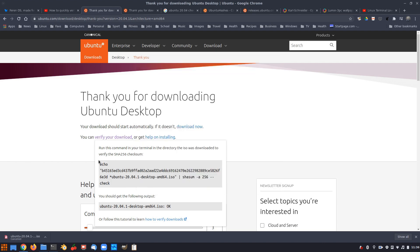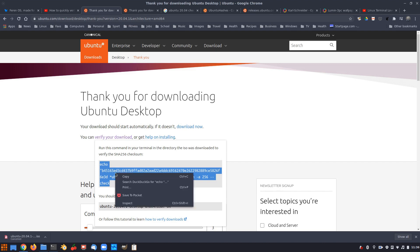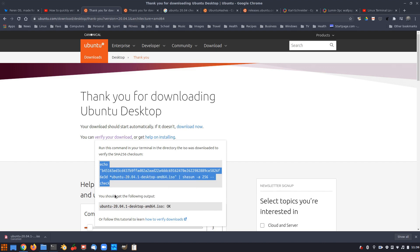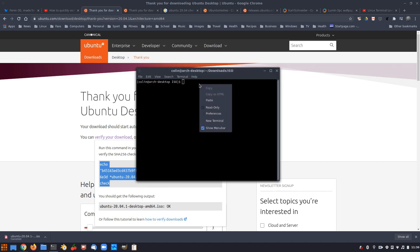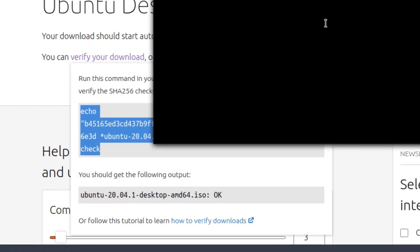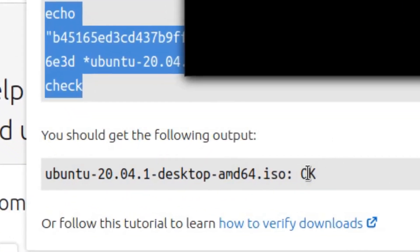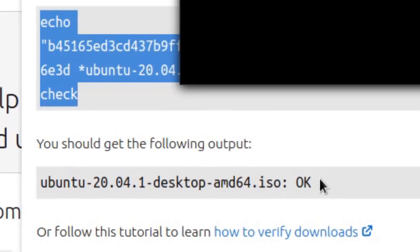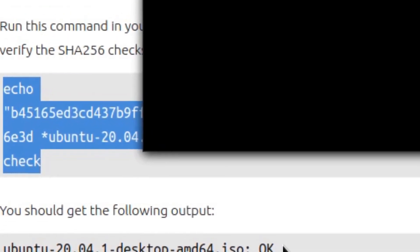So that's where the ISO is. Now we can copy and paste this command into the terminal, enter that, and the output of that should say, you can see down here, OK. So we'll just wait for that to complete.